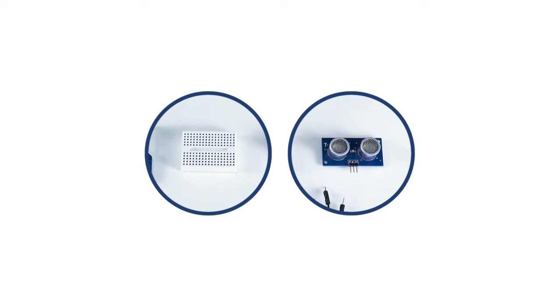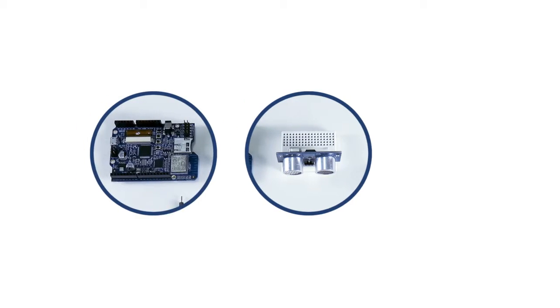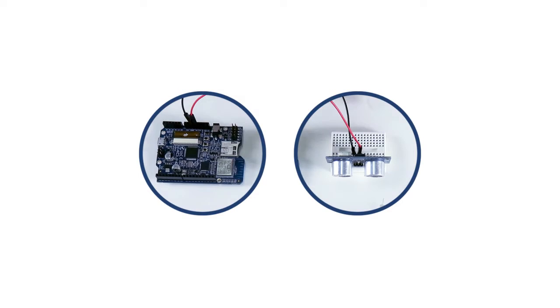To make our circuit, we are going to plug the ultrasonic sensor into the breadboard. VCC will go to the 5-volt supply of the 4duino. The ground goes to ground of the 4duino.